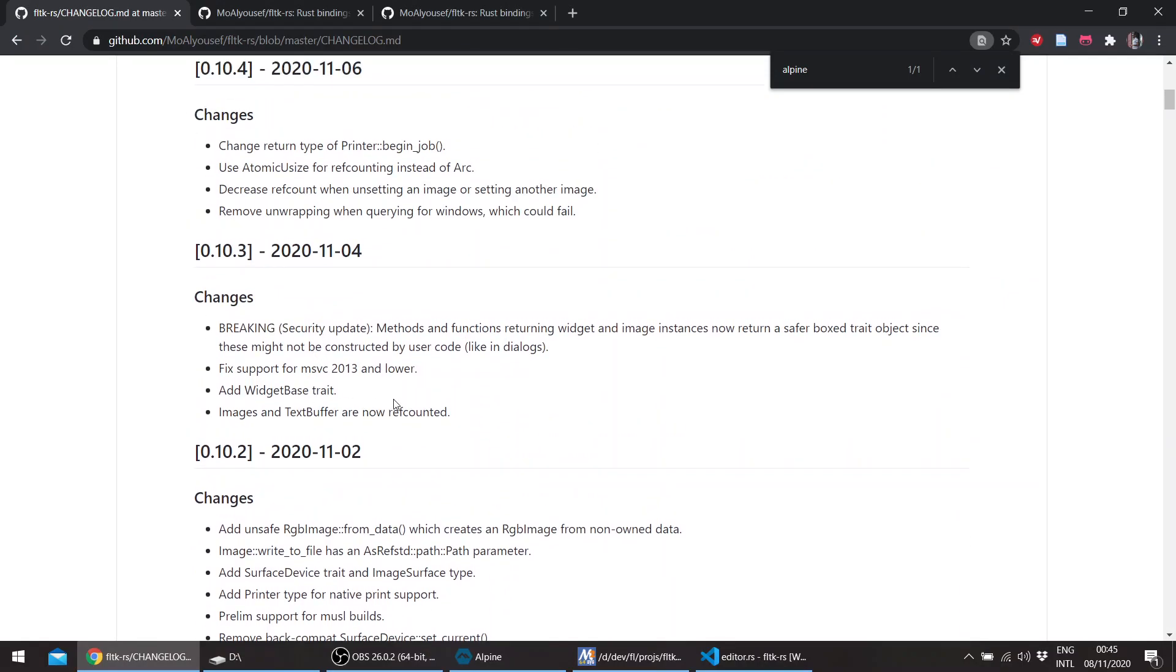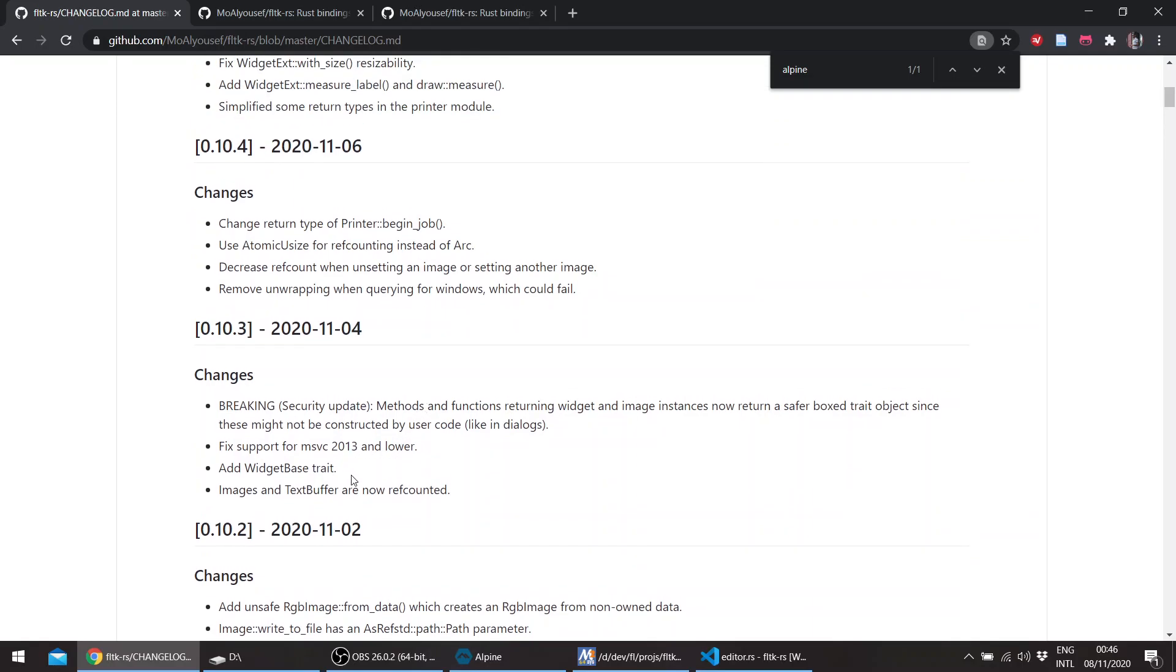Images and the text buffer are now ref counted. There have been also some fixes. There's a widget base trait for widgets created on the Rust side, which have more methods than are available on the FLTK side—the C++ side. It's just a safeguard against calling methods which don't exist on the C++ side.